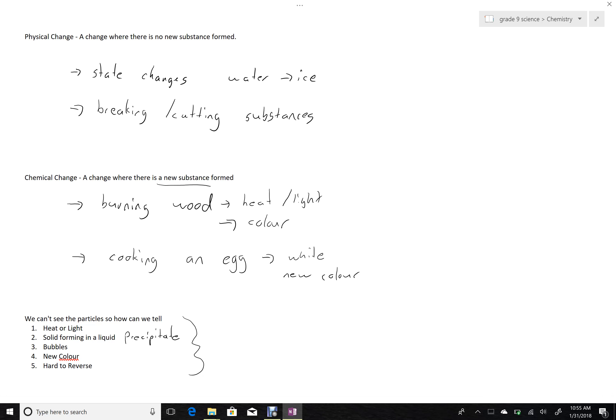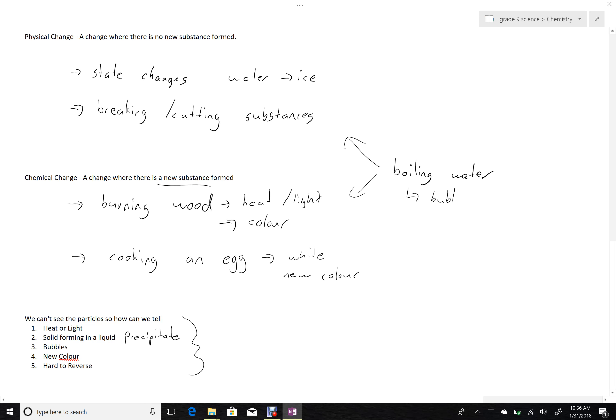Let's take the example of boiling water. Is boiling water a chemical change or a physical change? Well, the trick here being that bubbles indicate that maybe it should be a chemical change. But those bubbles are just water molecules going into the air.